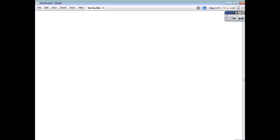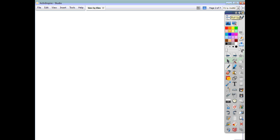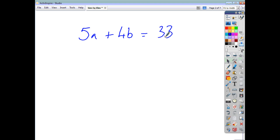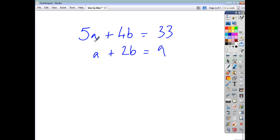What you might be faced with is a question which gives you two sets of equations, and what you have to do is find, in this case, the values of A and B that not only make the first equation work, but also fit the second equation. We can't solve an equation which has two variables, so we have to eliminate either the A's or the B's to give us an equation that we can solve.